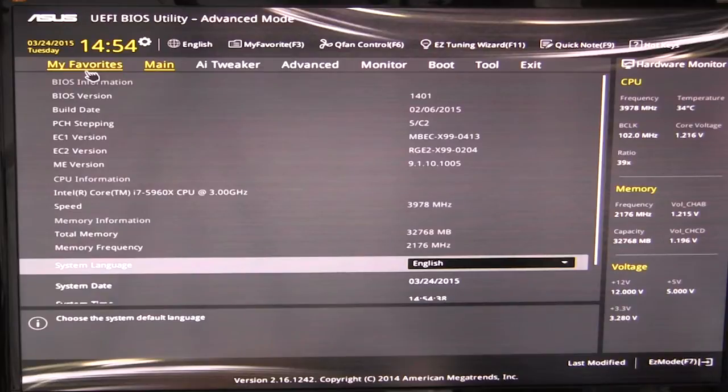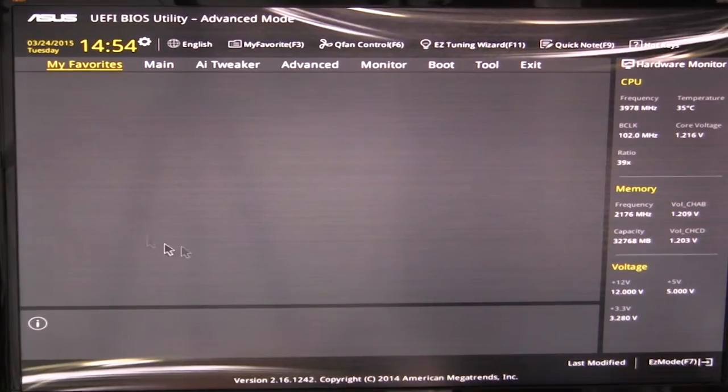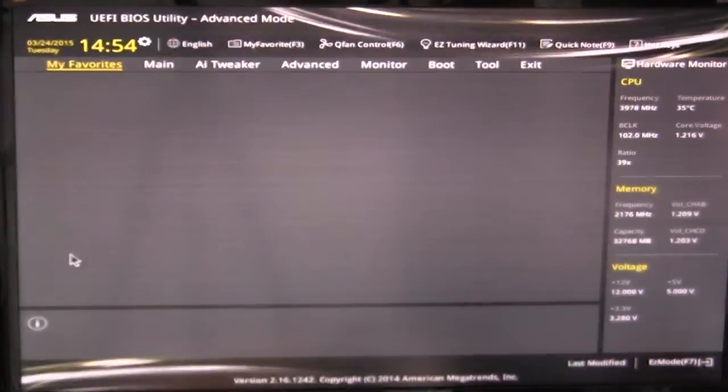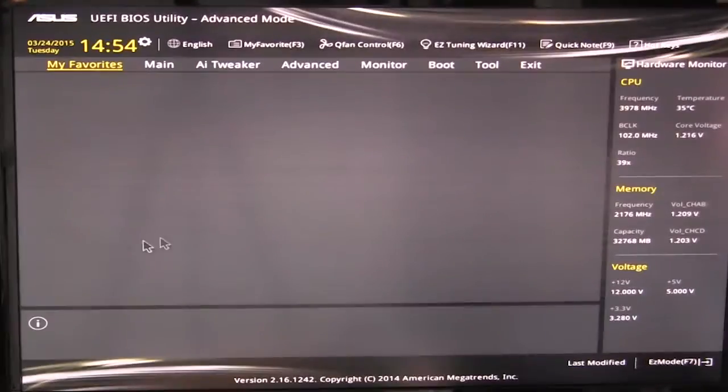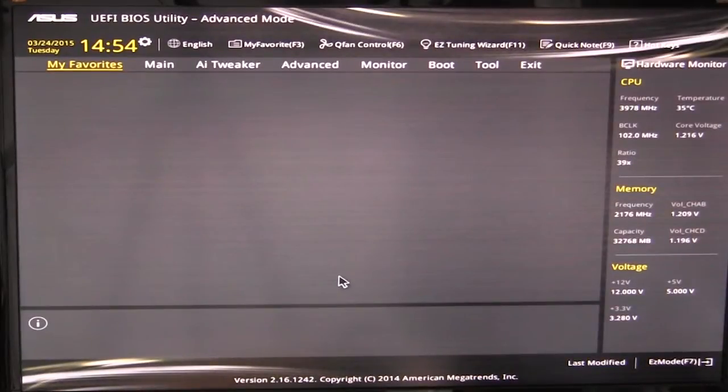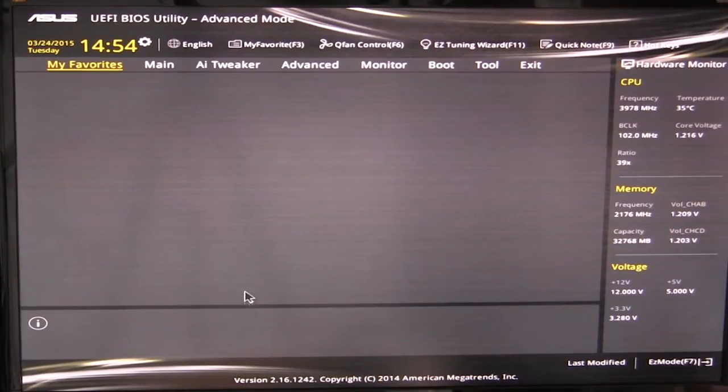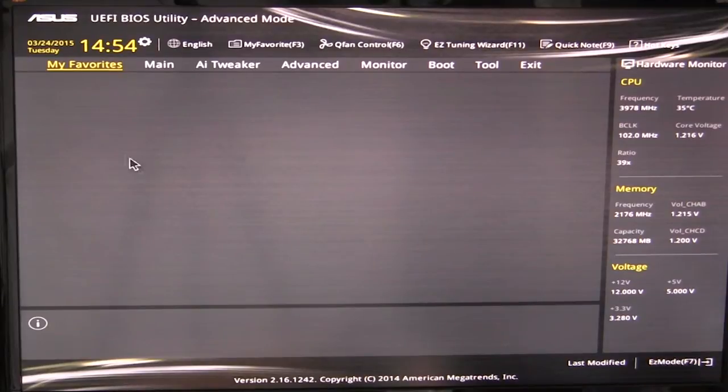And typically, if you wanted to, you would more or less load into the My Favorites section. But we don't have anything added to the favorites. But you can add any setting right here to your favorites page. So if you're changing one setting a lot and you don't want to go through the menus, you can add them here. And they're just a lot easier to access.